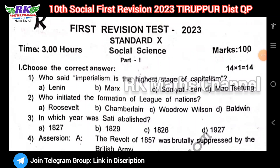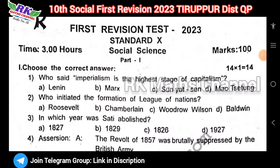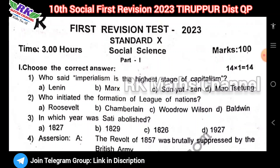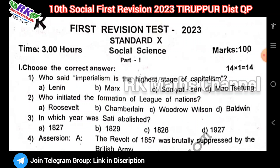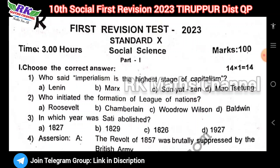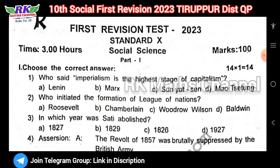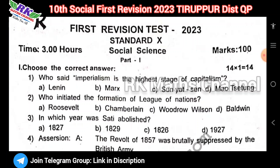Hi students, welcome to RKMS channel. This is the 10th class social science 1st vision exam question paper 2023. You can see the 3rd question paper. The exam is complete, so maybe the district students can find it useful. If you are in the Qushmuris, you can gather. Public exam preparation is useful.